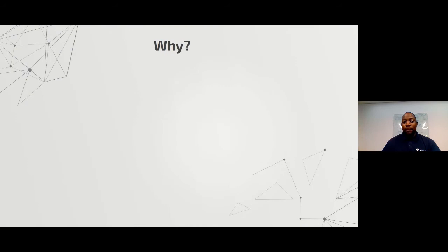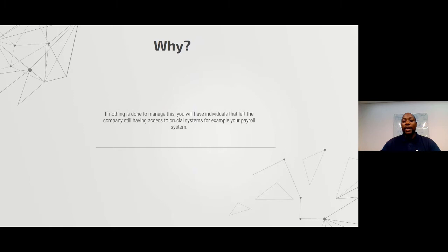If nothing is done, you will have individuals who have already left the company but still have access to the systems. The accounts they were using while still an active employee still have crucial access to the system.